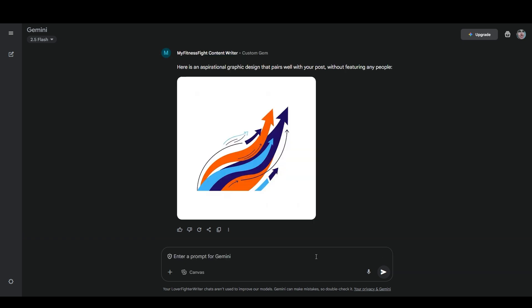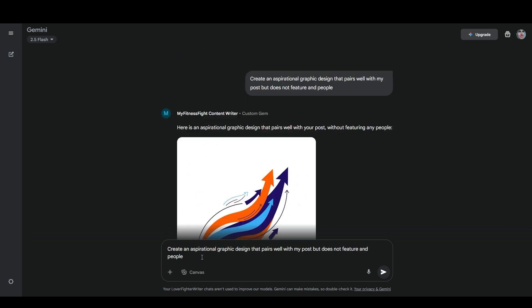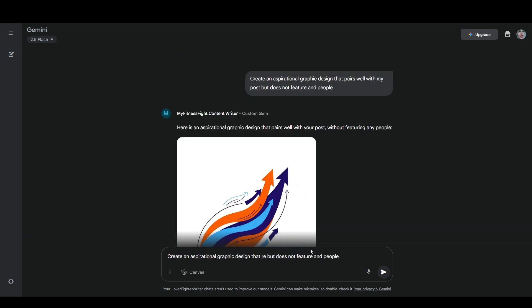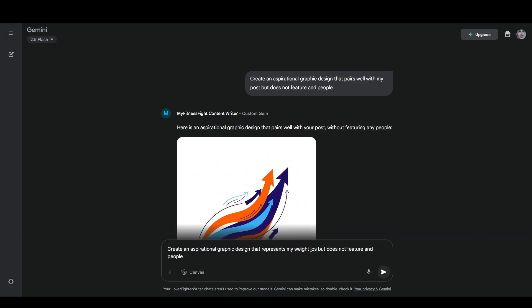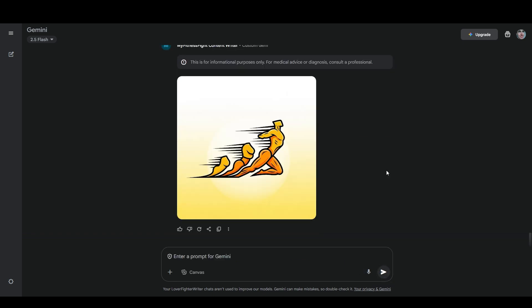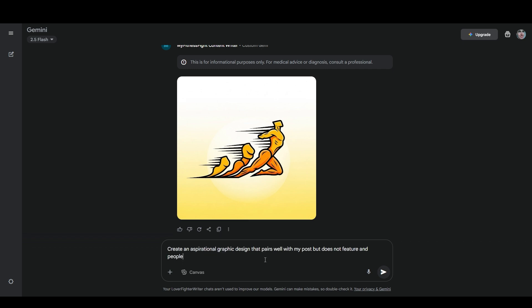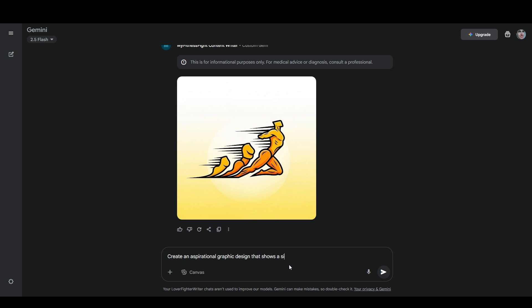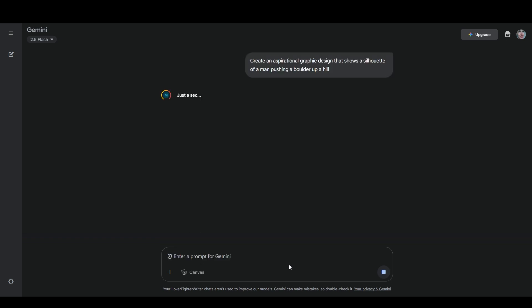We'll try a bit of a different prompt. We'll say create an aspirational graphic design that pairs well with my post, but does not feature any people. That's interesting, not really what I was going for. We'll try editing this. Create an aspirational graphic design that represents my weight loss journey, but does not feature people. That's kind of disturbing actually. I think I need to give it something more specific. We'll say that shows a silhouette of a man pushing a boulder up a hill.